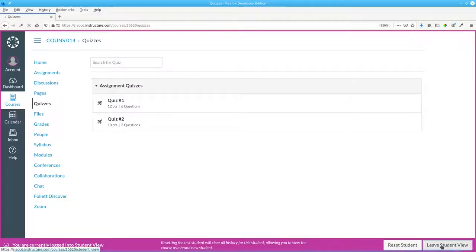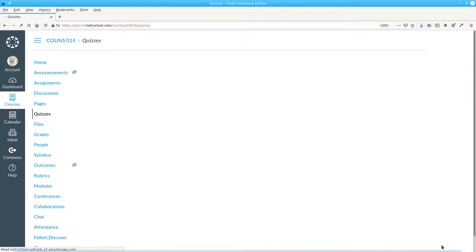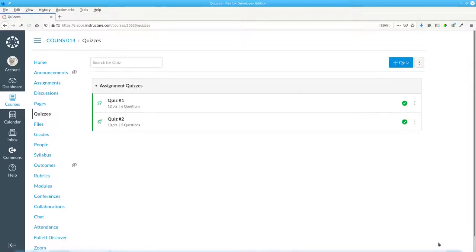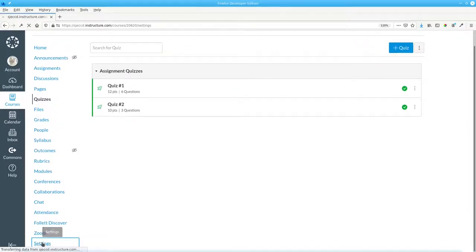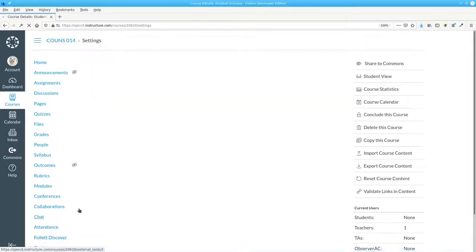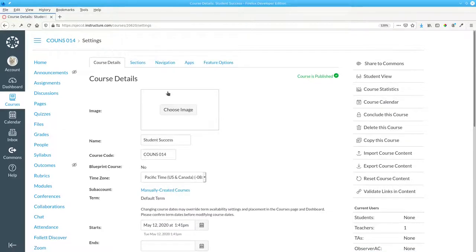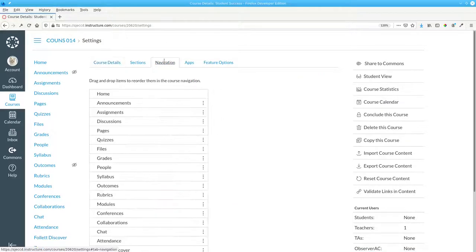Let's leave Student View, click Settings, and choose the Navigation tab.